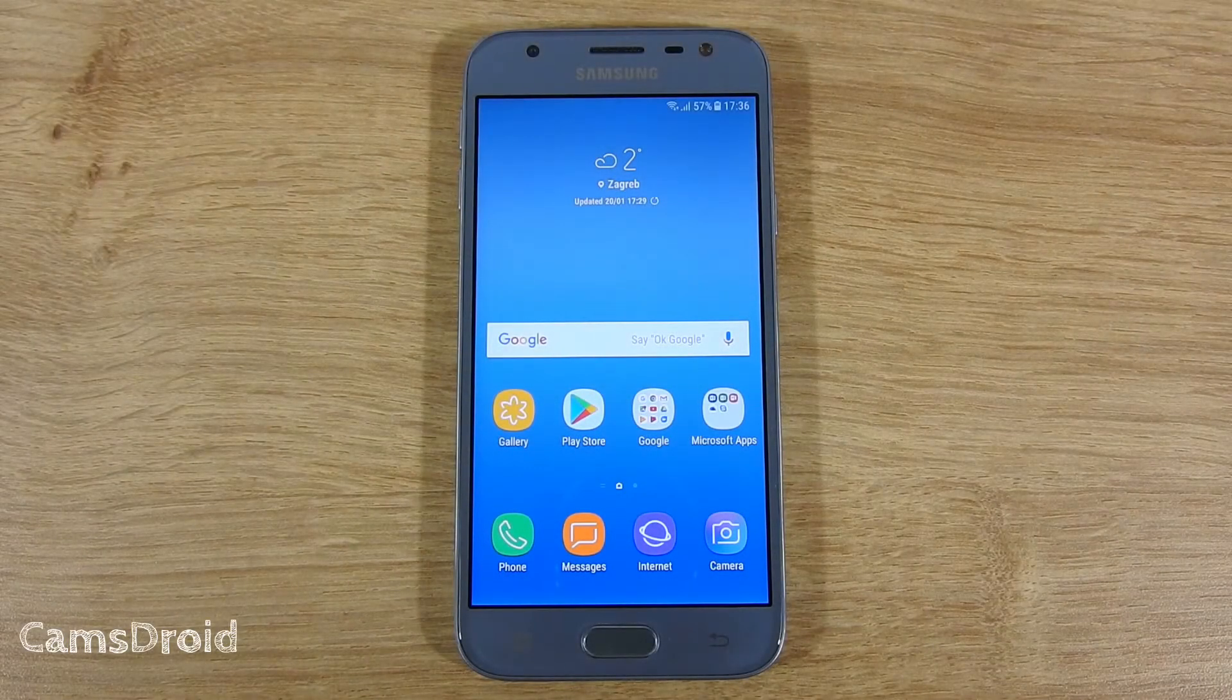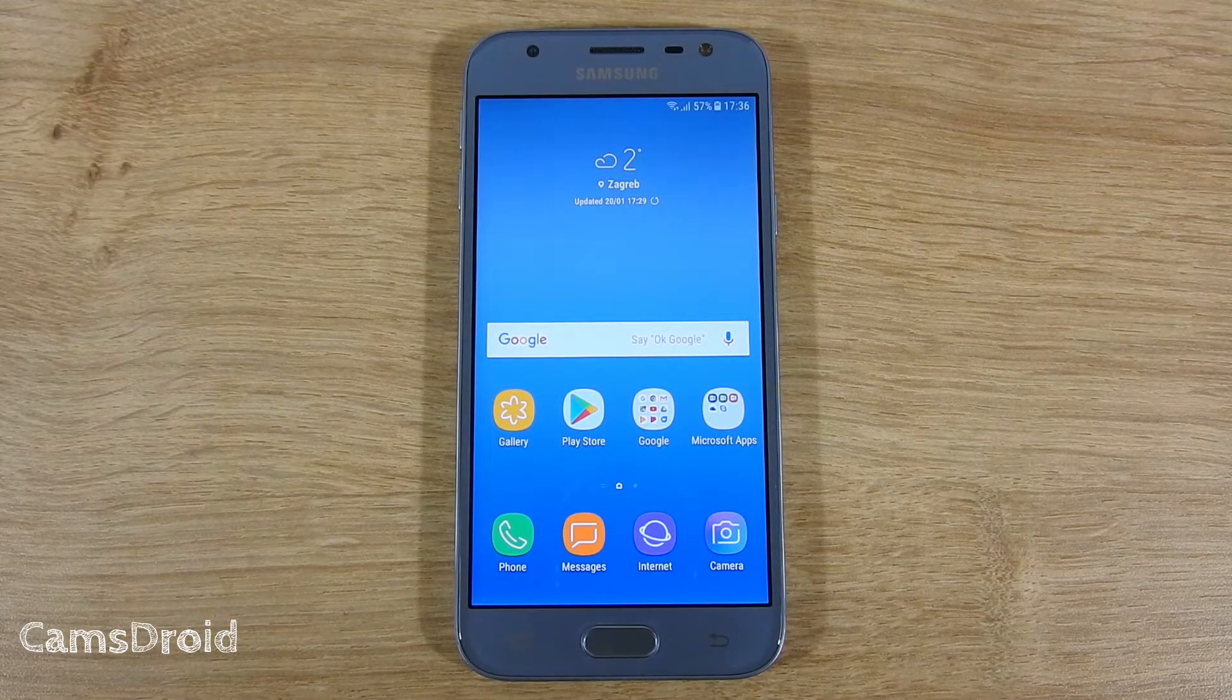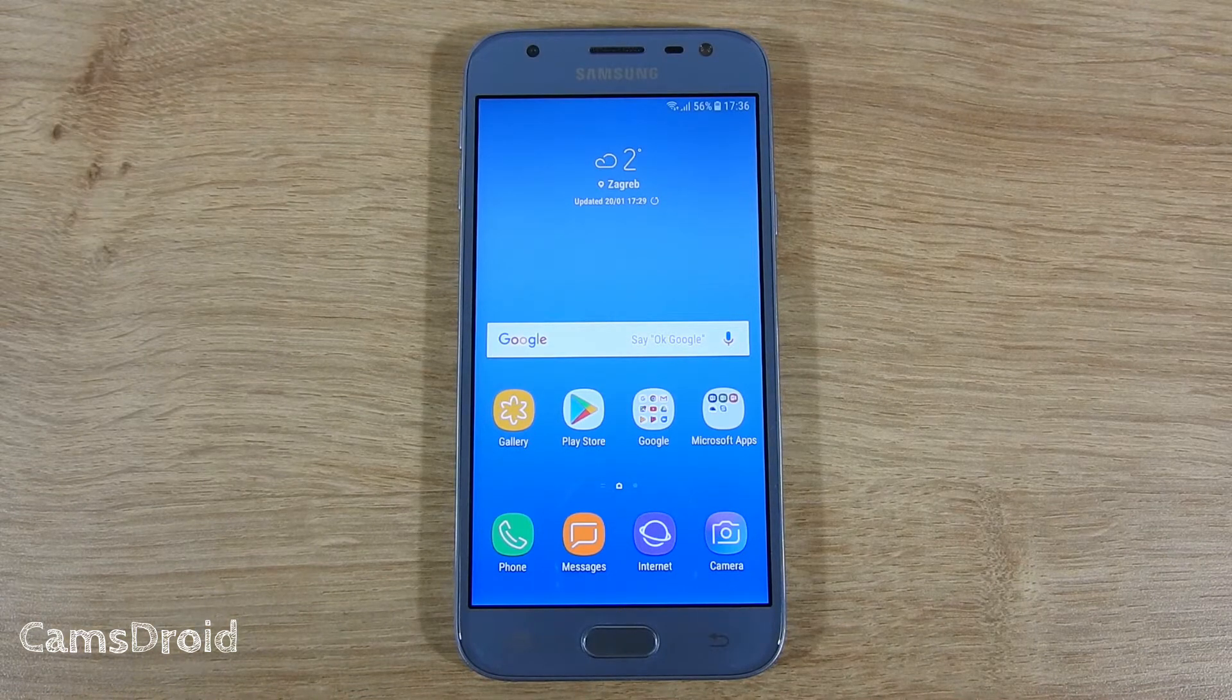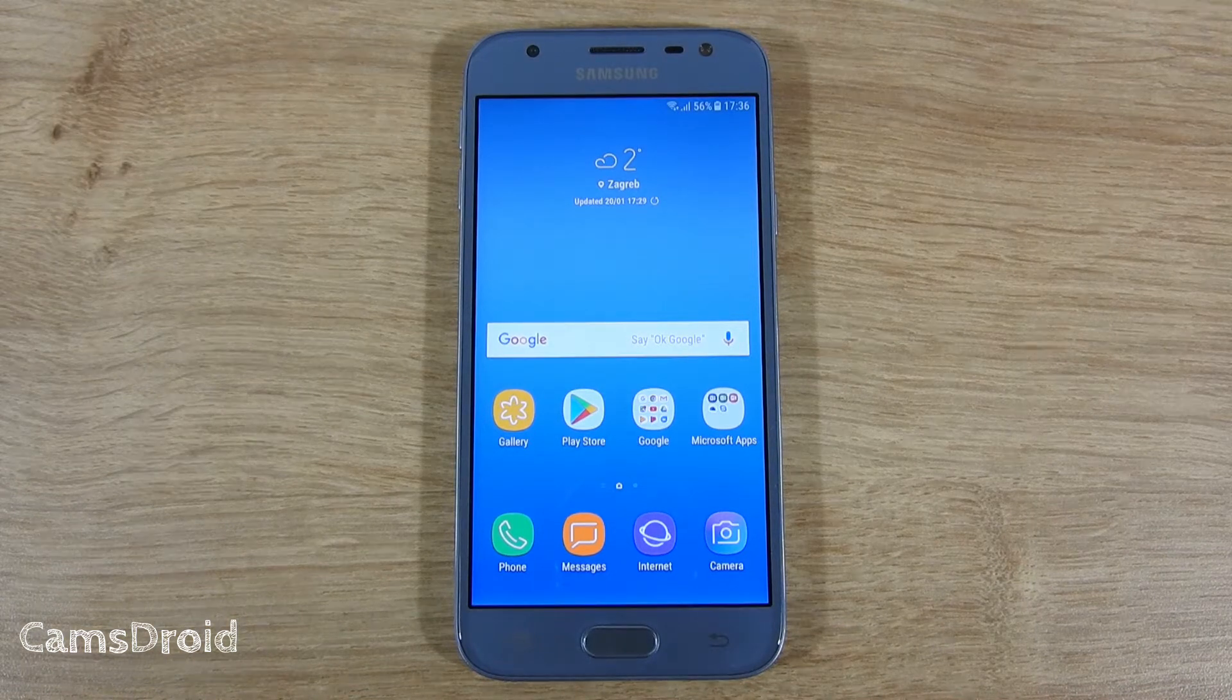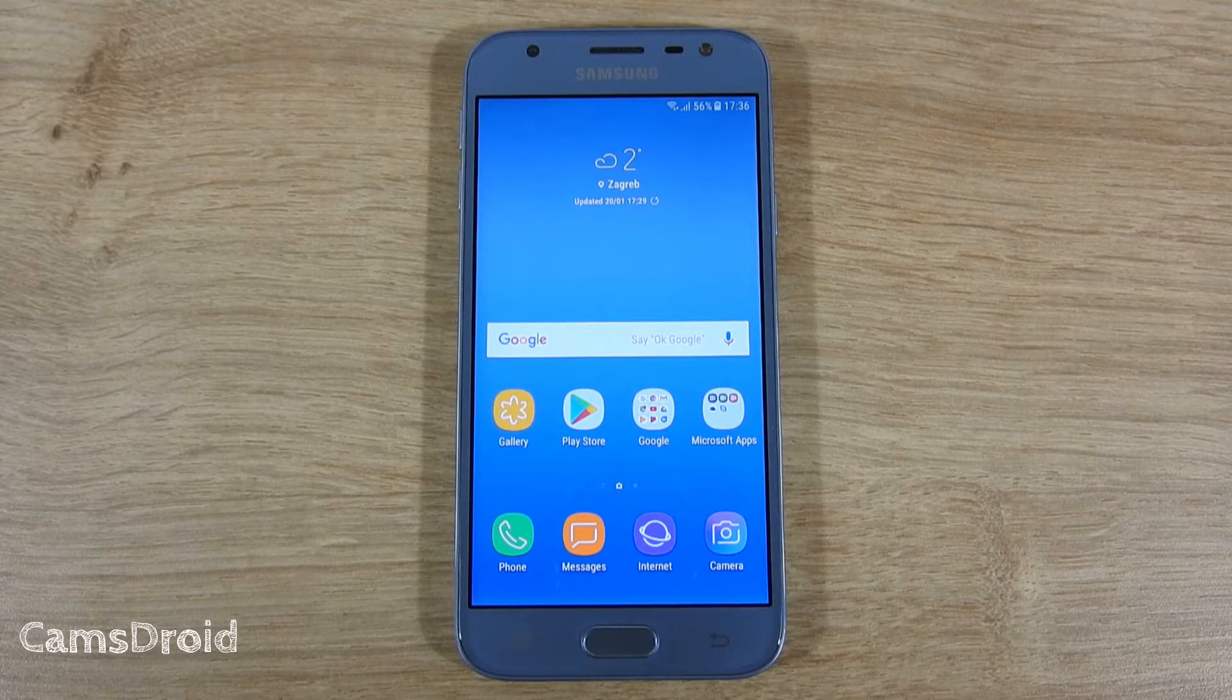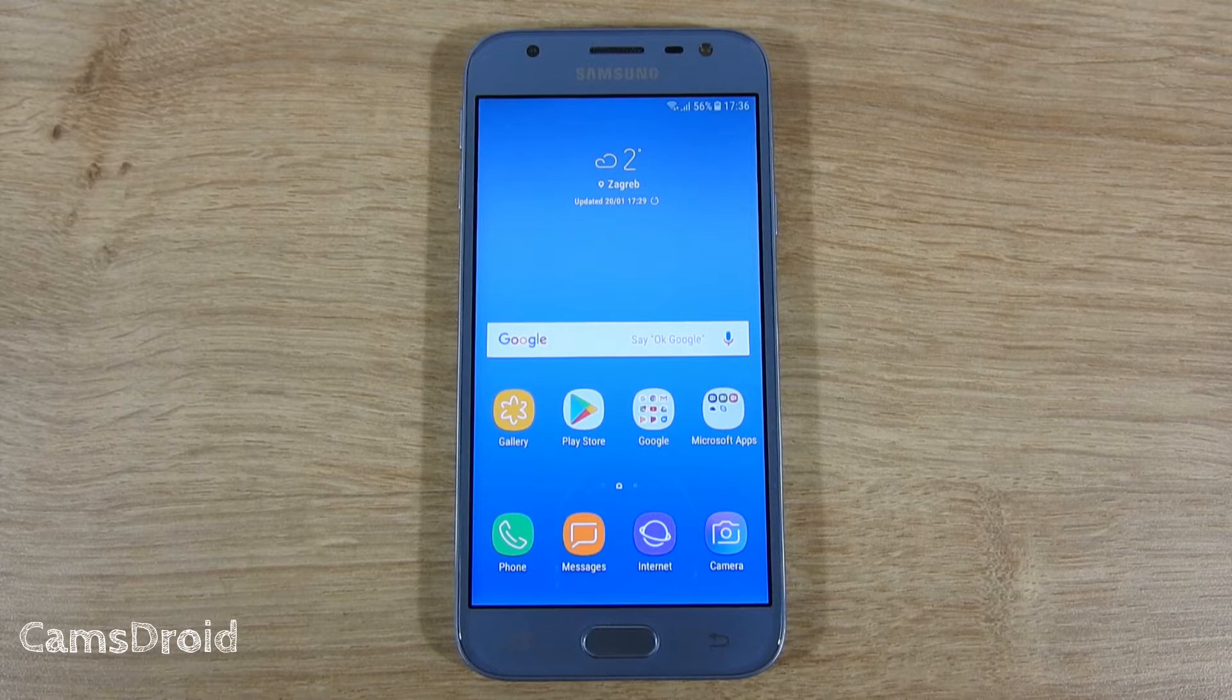Hey guys and welcome to another J3 2017 video. If you wish to unroot, return to stock firmware, if you're having issues with the system behavior or even if you've messed it up and basically bricked your device, this video is all about how to reflash stock Samsung firmware back onto your phone.